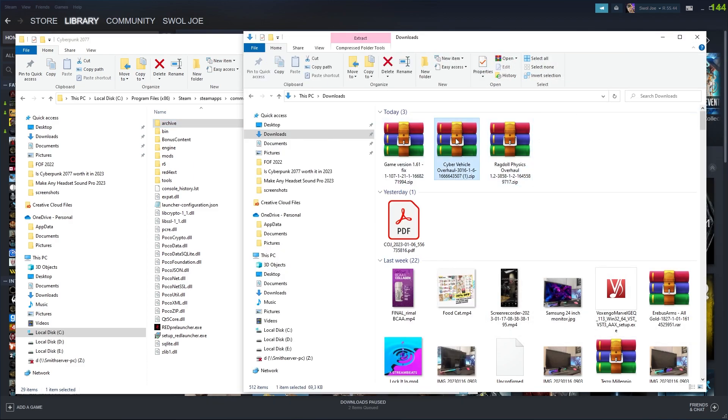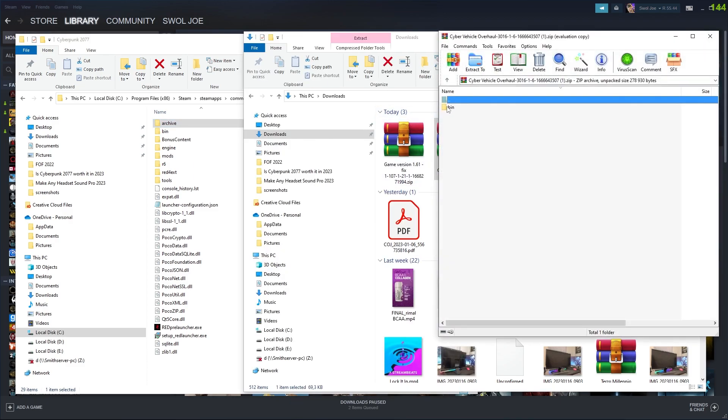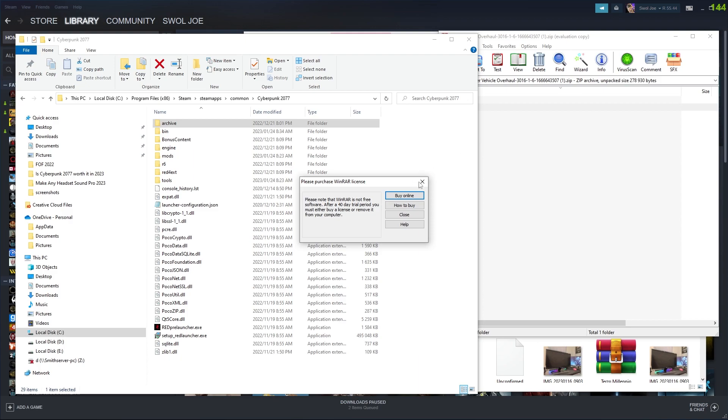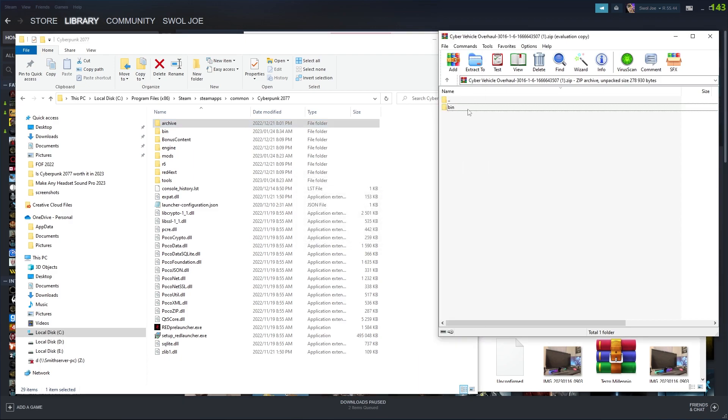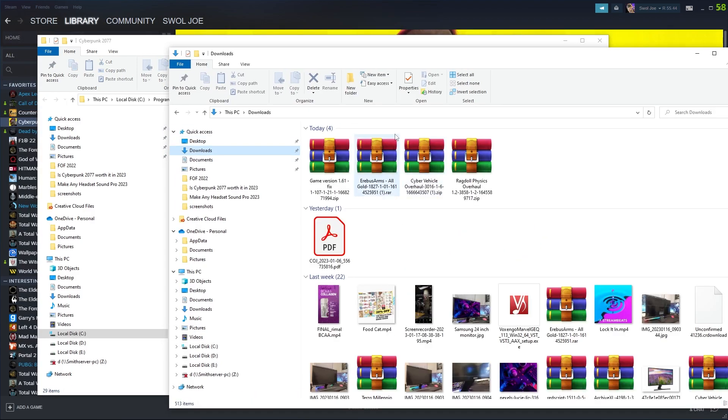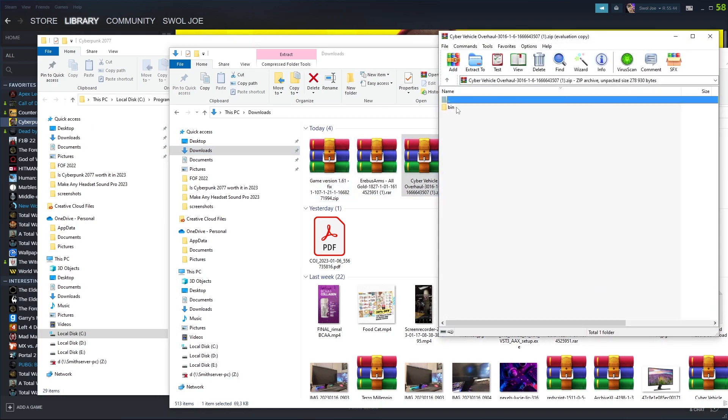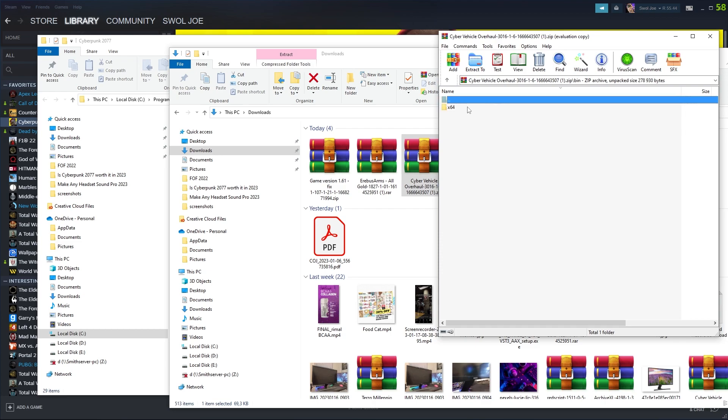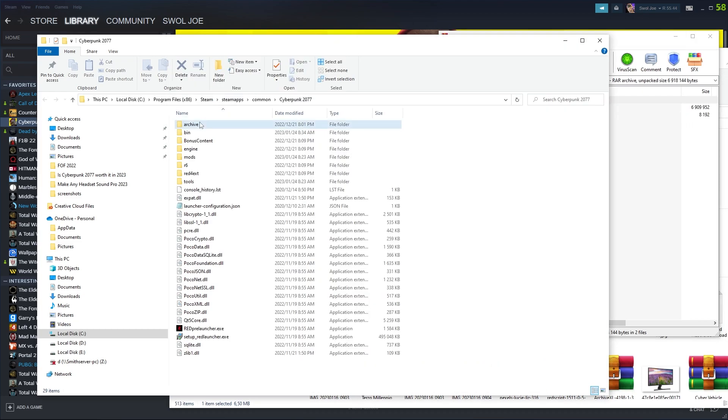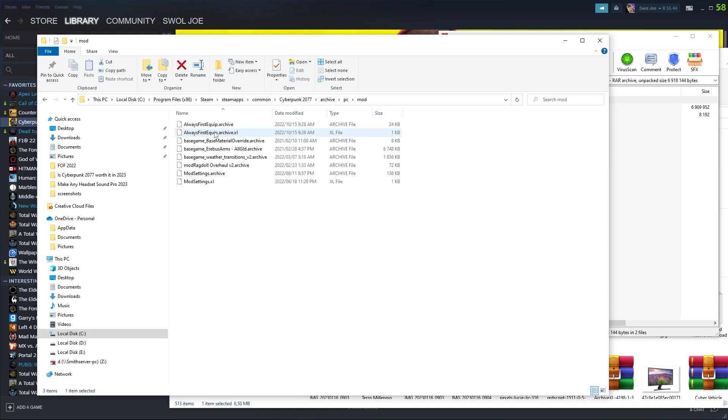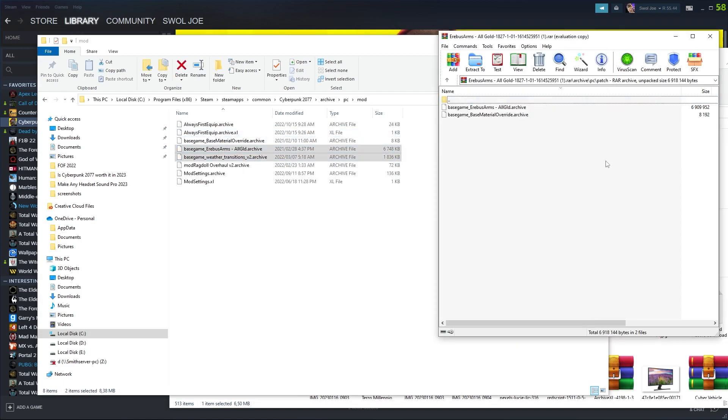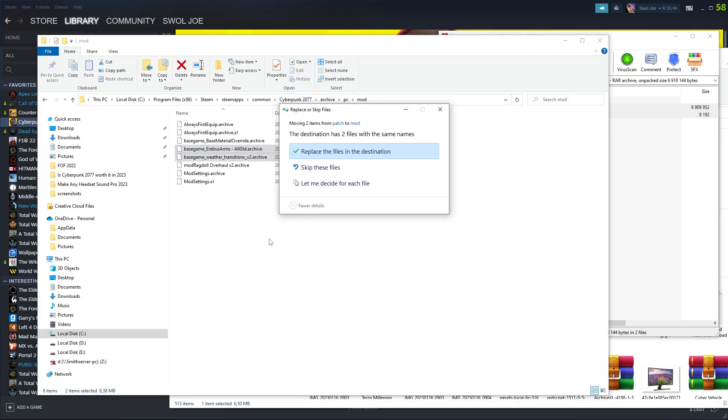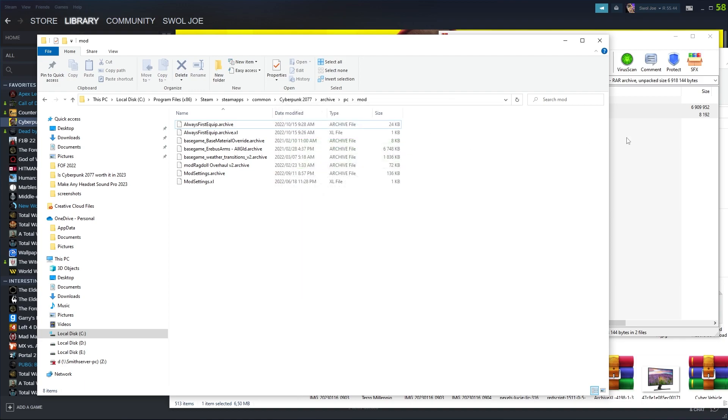And the next mod is the cyber vehicle overhaul. And we're just going to literally drag and drop this again. And as you saw, we needed to manually drop it into the archive folder because initially this one is dropping it in the bin, which is not where it needs to be. So we're going to go archive, PC, mod. And here you can see it's here. So we are just going to drag and drop these two into Archive PC mods within the Cyberpunk folder. I'm going to replace these.